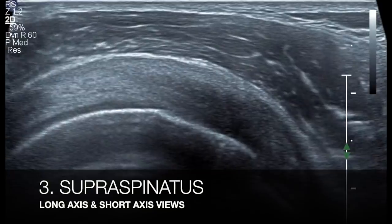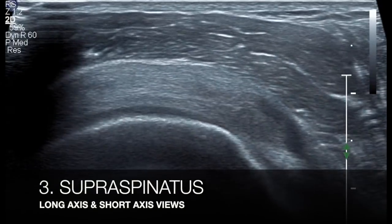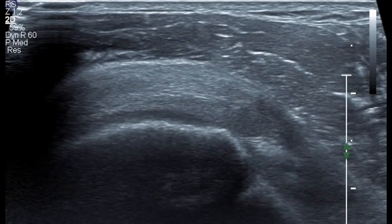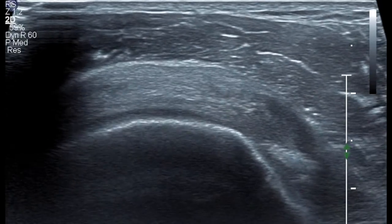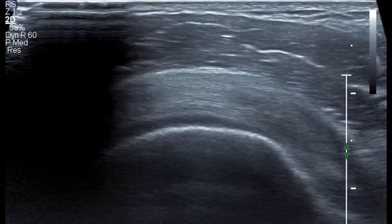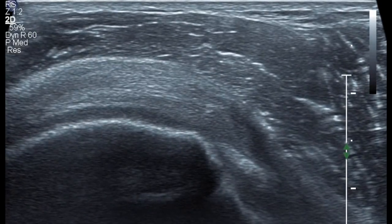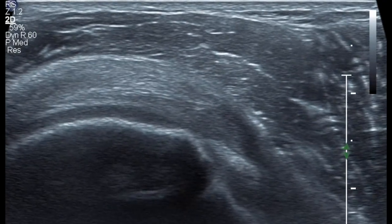For the supraspinatus, which forms the bulk of the referrals, you need to keep the hand in a modified Crass method. As seen in the video, your hand should be in the back pocket with the elbow as parallel to the torso as possible.